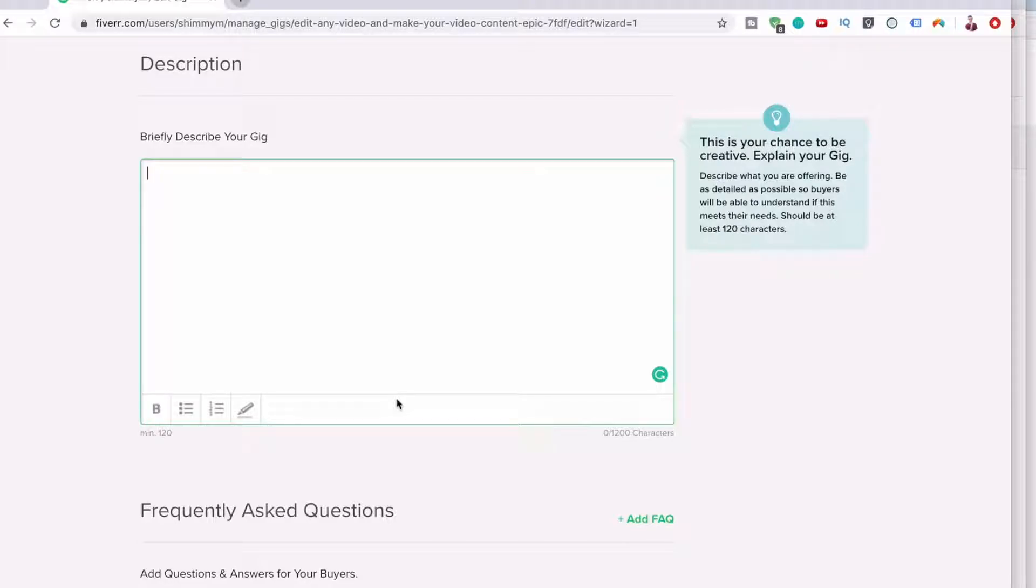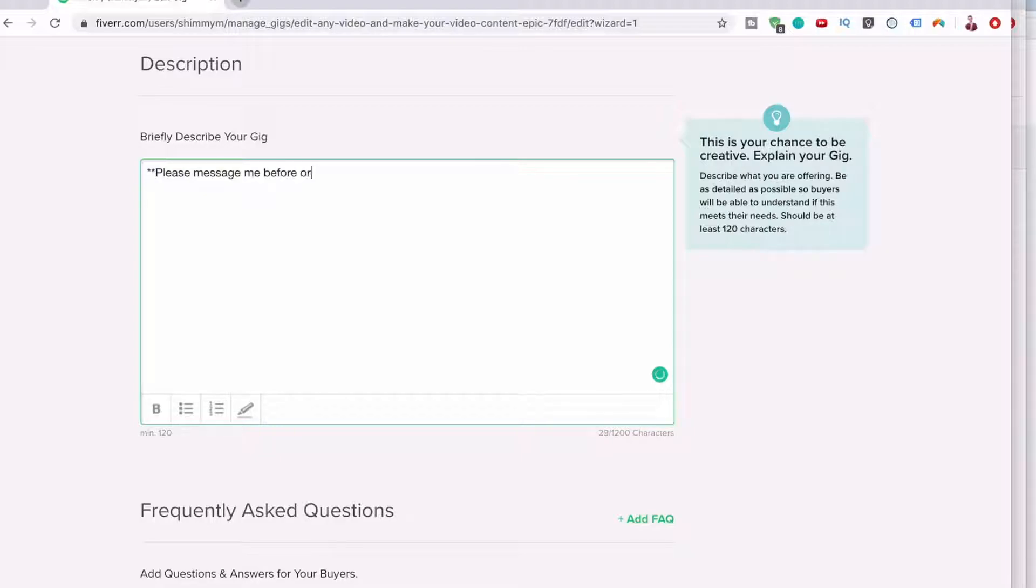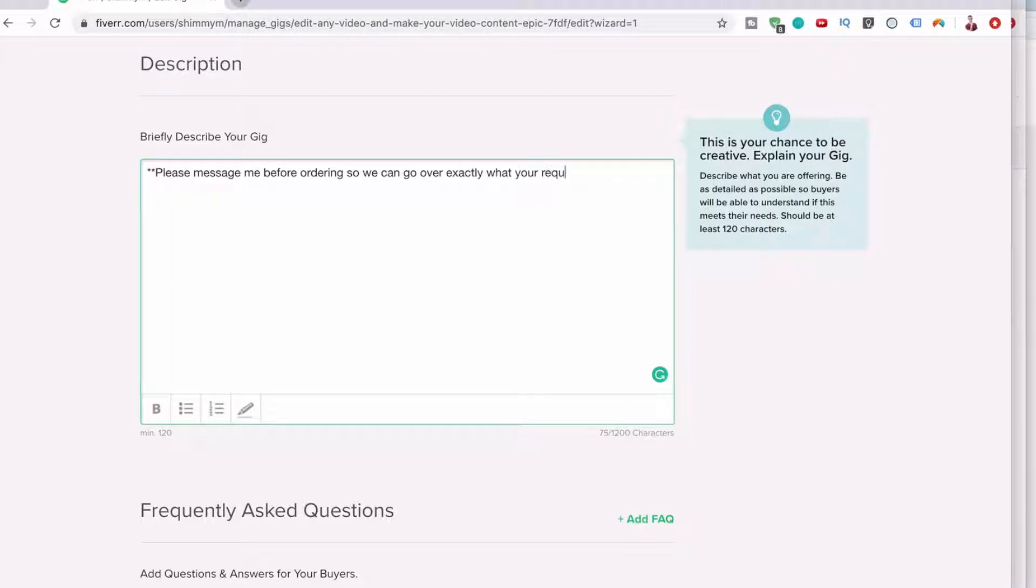So I'll put in here stars: please message me before ordering so we can go over exactly what your requirements would be.